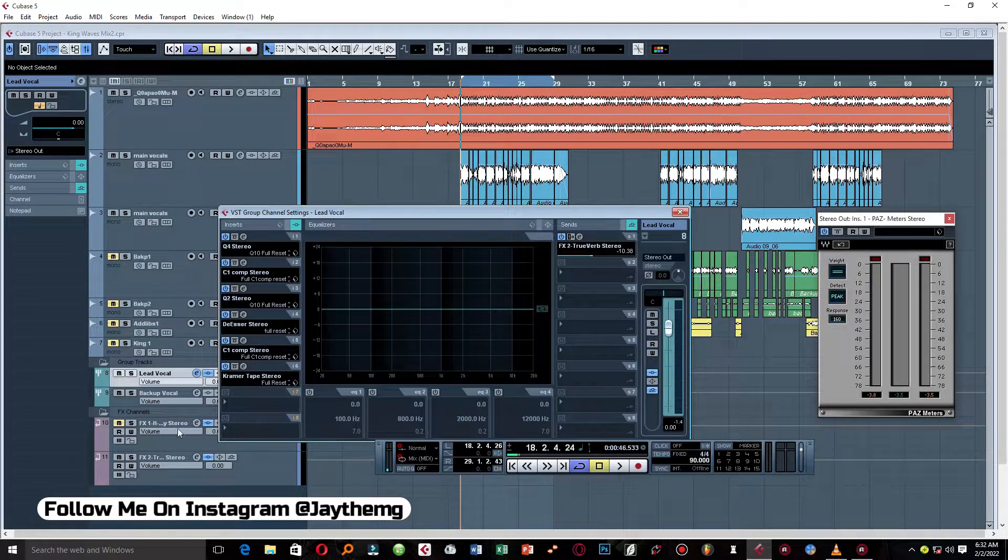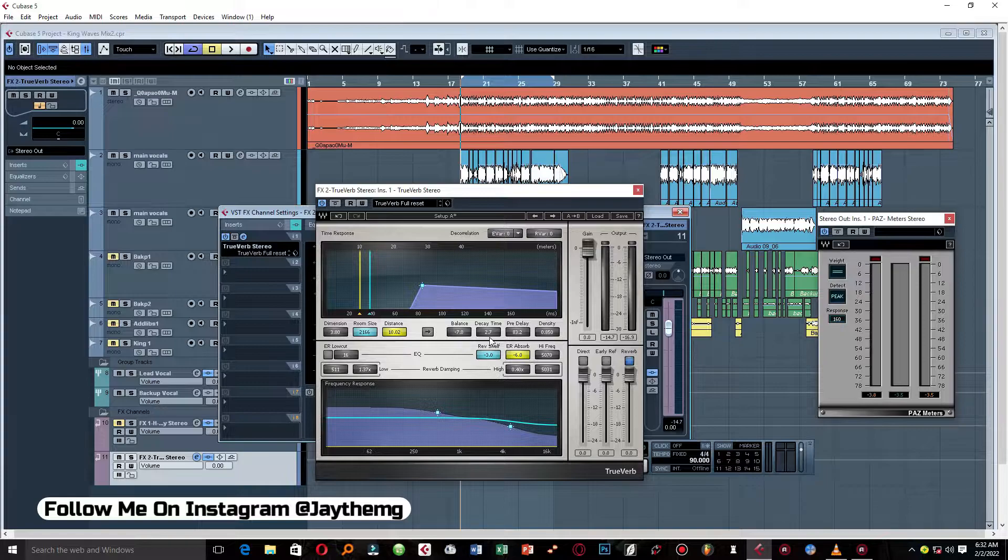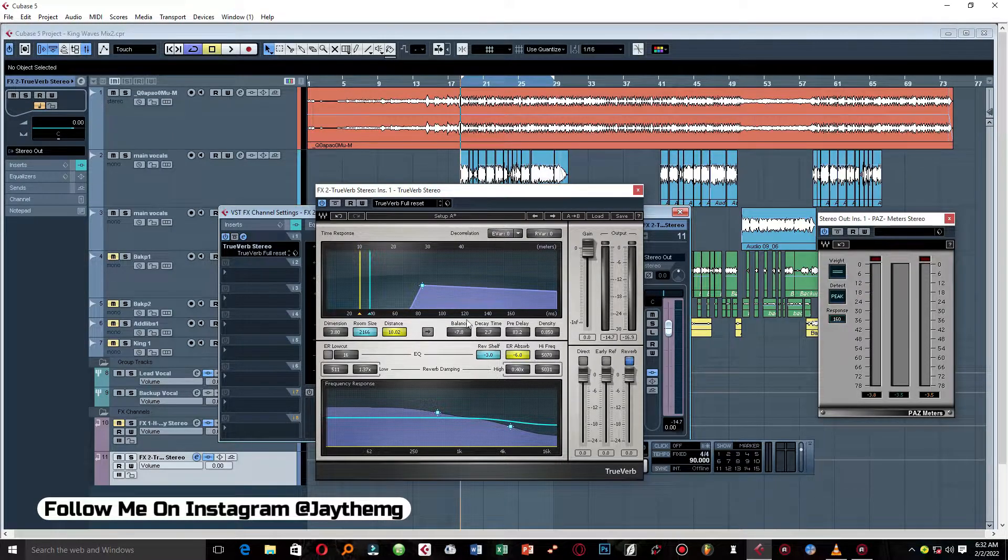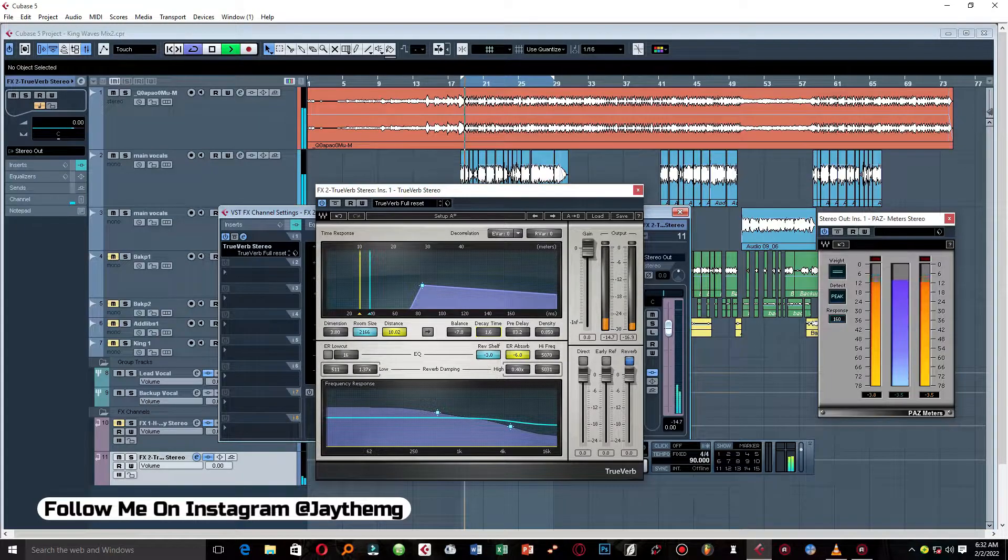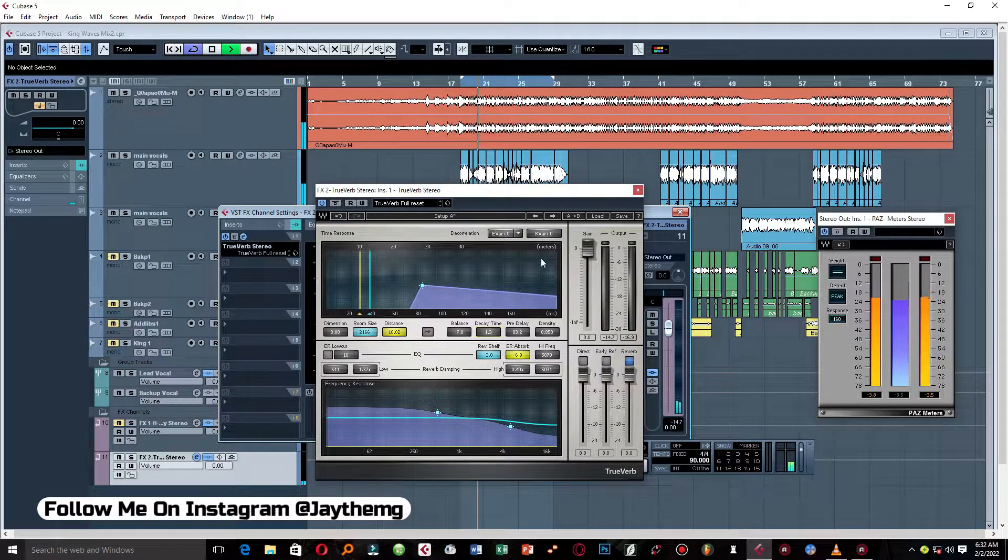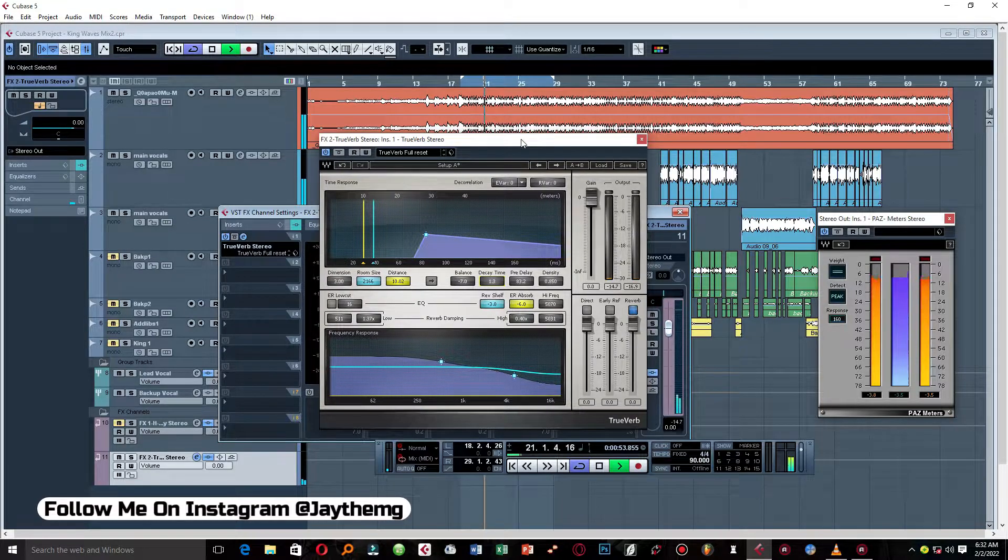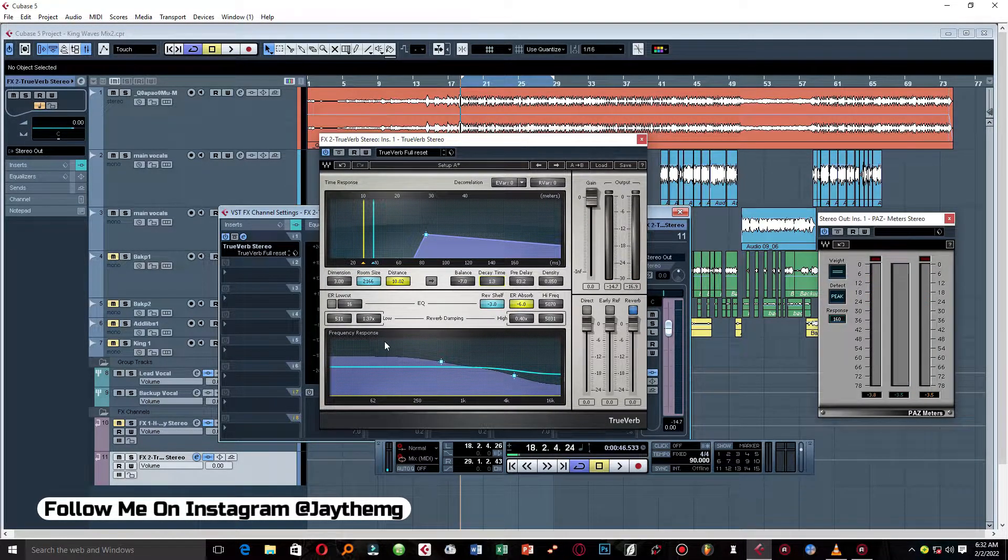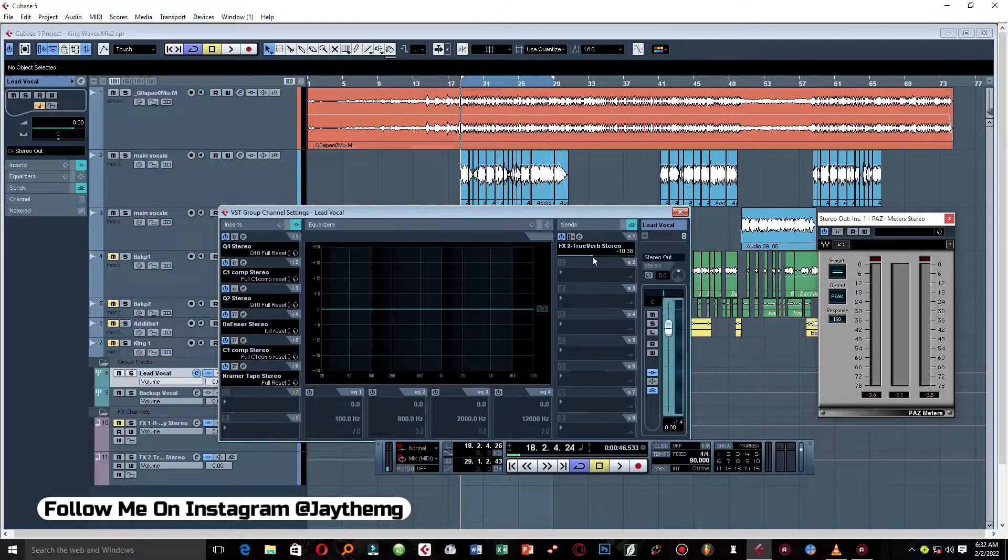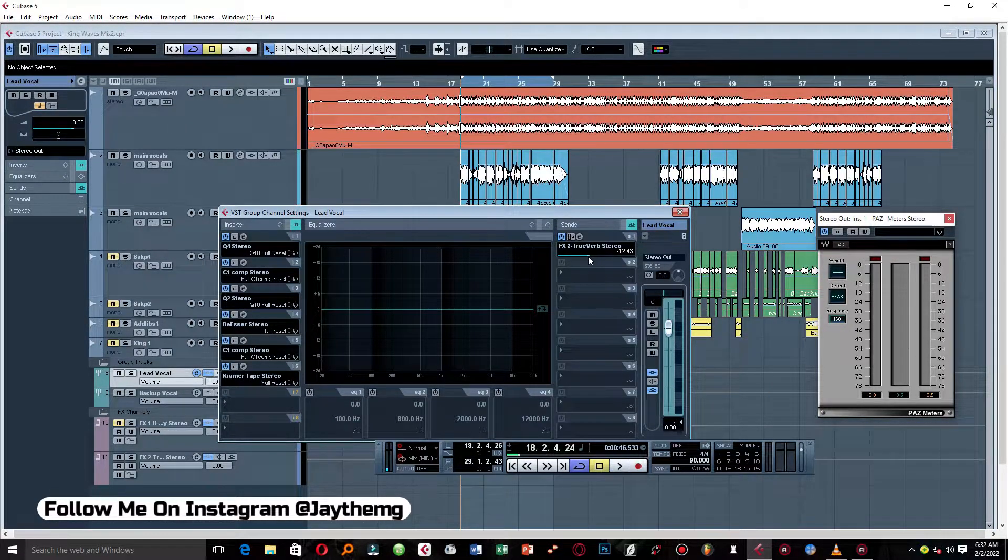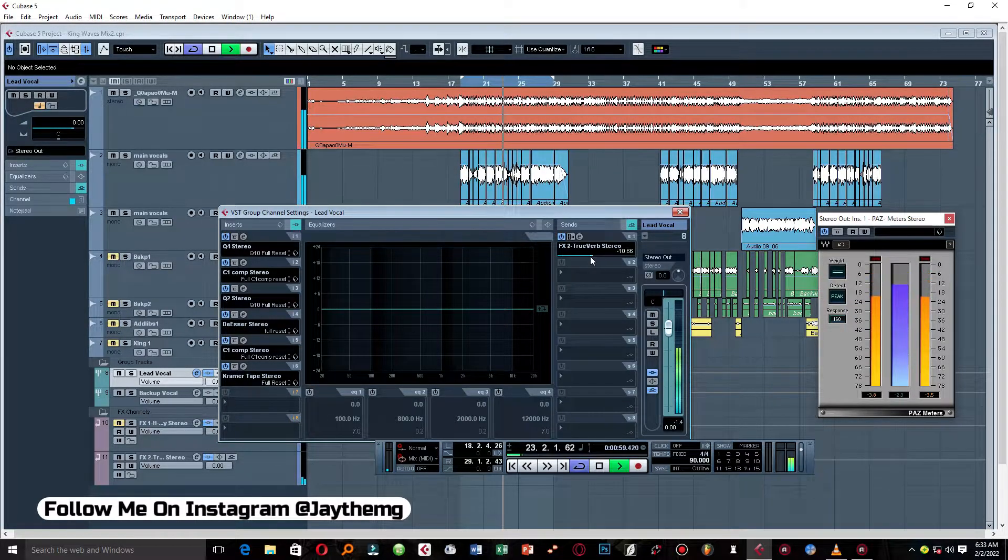So right here I feel like I can reduce my decay time on the reverb, so I'll divide the 2.7 by 2. What I get is 1.3. [Tests adjustment] So this sounds a little bit better to me. We can come back to the lead vocal and just push this down here.